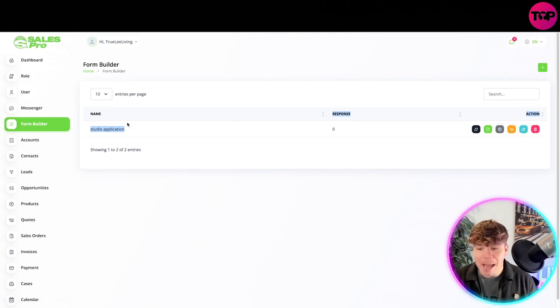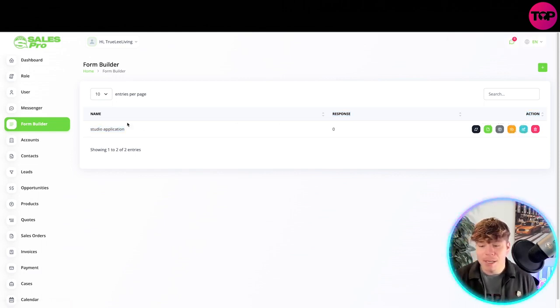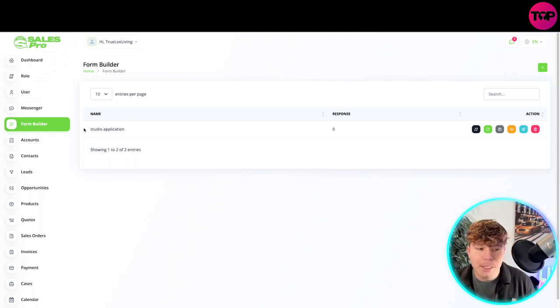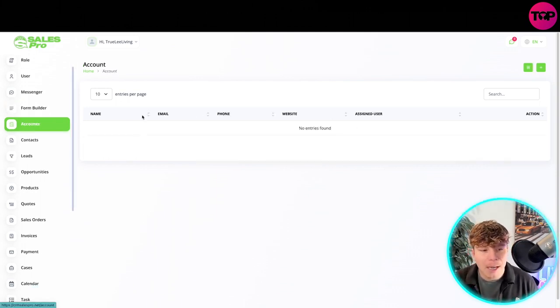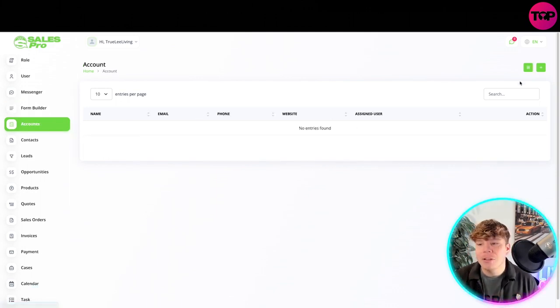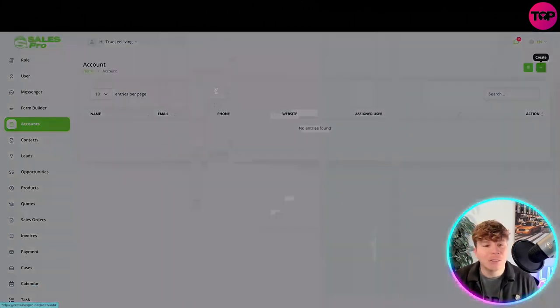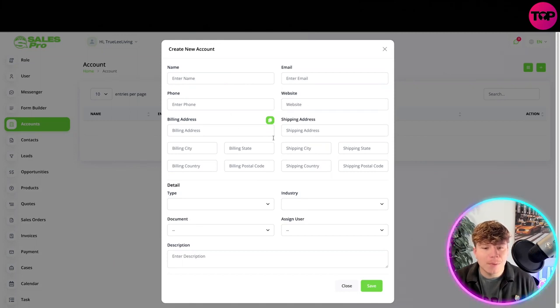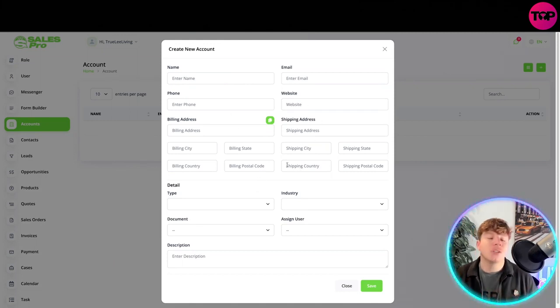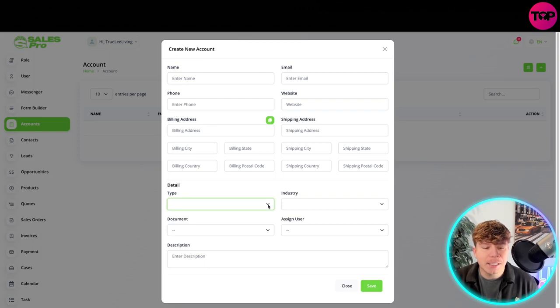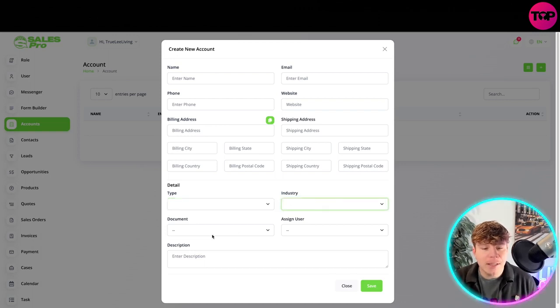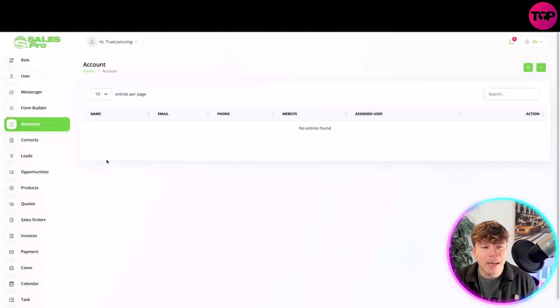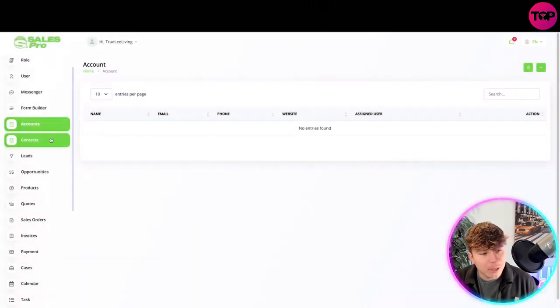Accounts - you can add the accounts as well. Put in the name, your email, phone, website, shipping address, all the details. I'm not going to do that right now for you, but then you go for your details, the industry you're in, document, assigning the user and the description. You save that in there, and that will add up in your accounts.